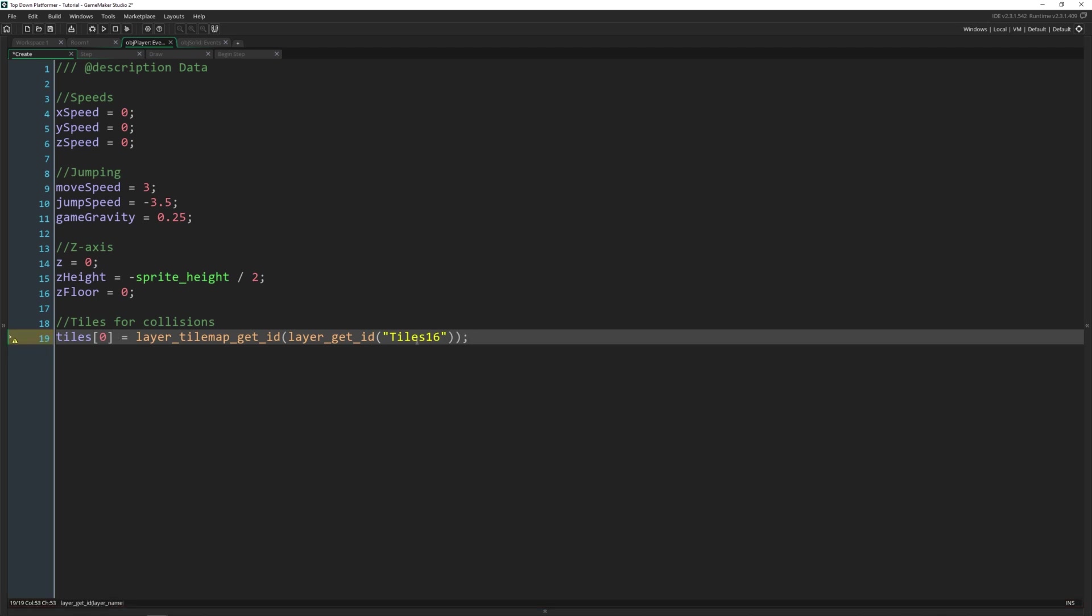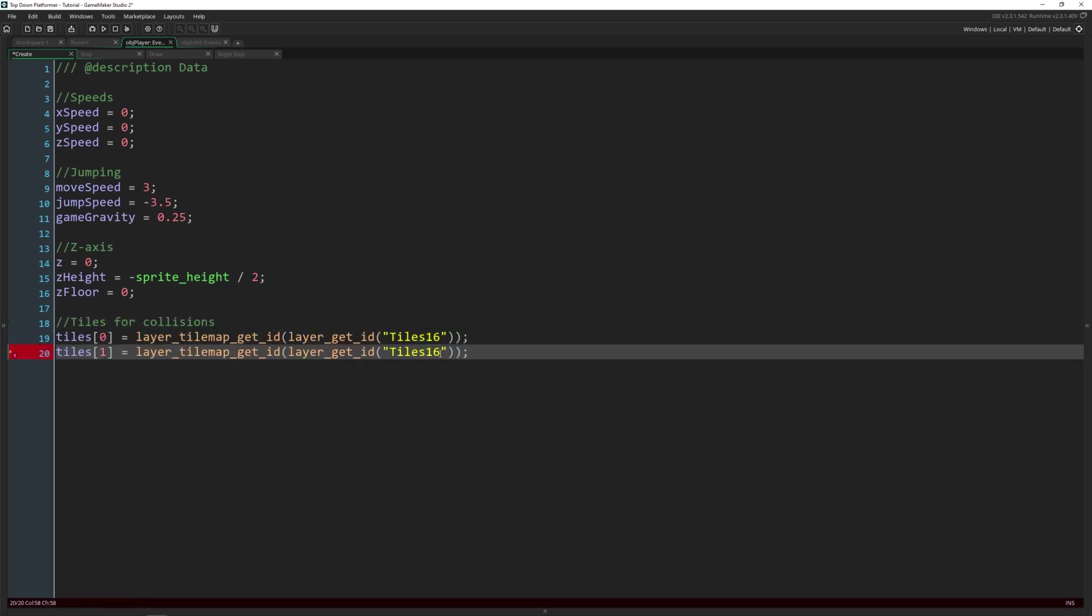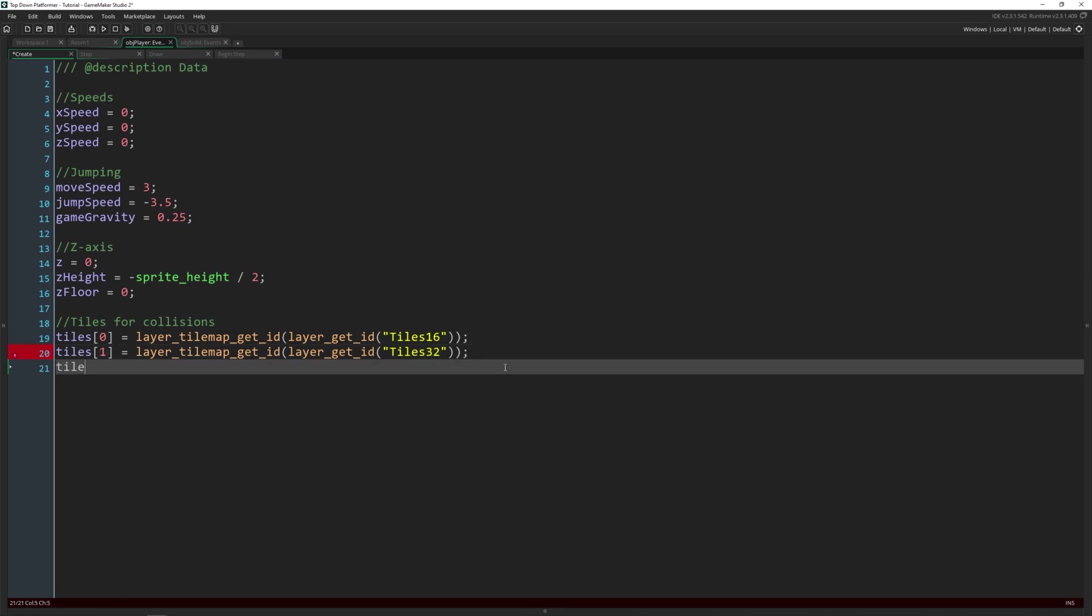Now the order is important. You want to start with the lowest level moving up because we're checking at the bottom, moving up each time to see if we have a collision. So then we've got tiles one, which I'm just going to copy this whole section here, which is going to be equal to tiles 32. And tiles two will be equal to tiles 48.